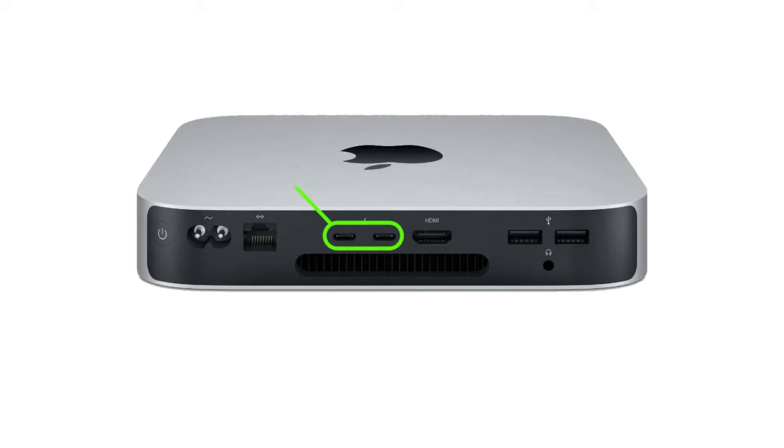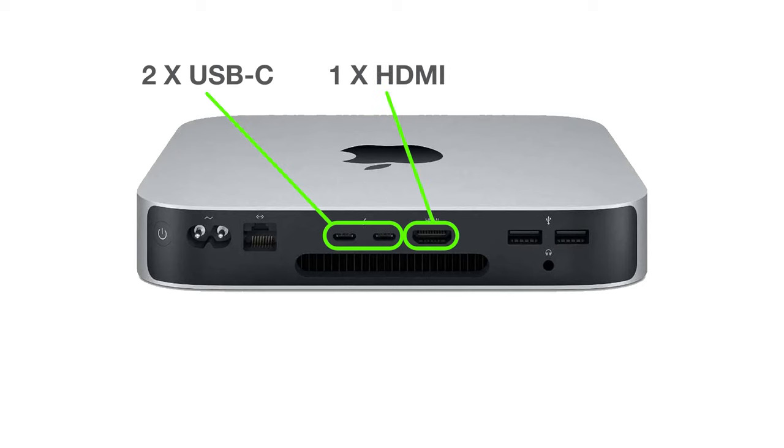The Mac Mini M1 has two USB-C ports, one HDMI and two USB 3.0 ports.